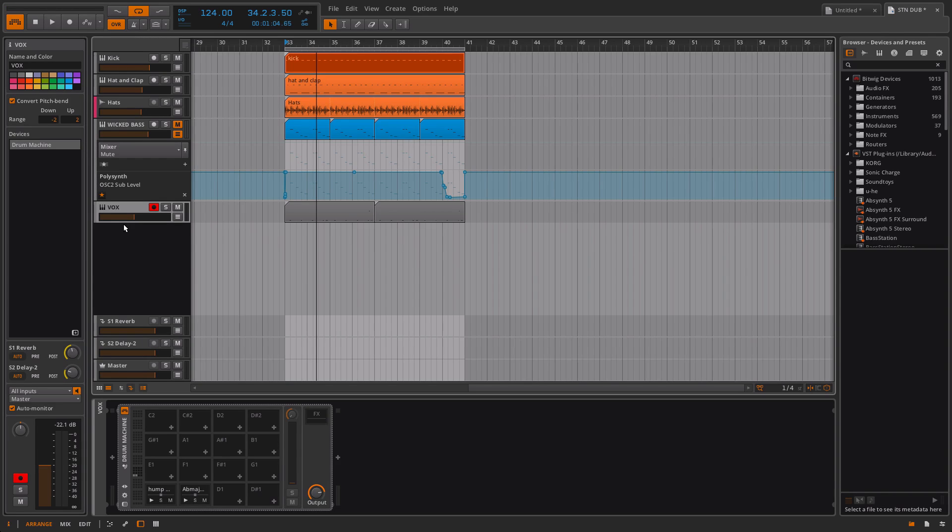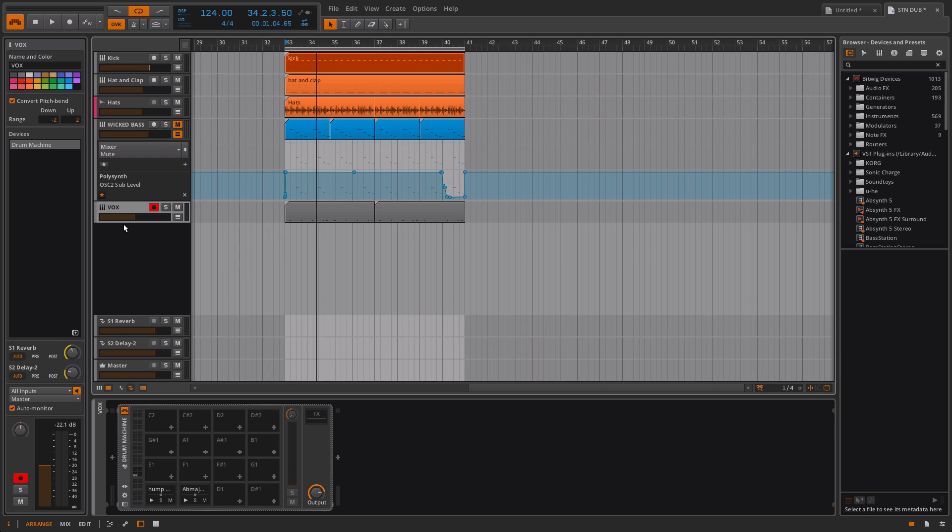One of the things I can't find inside Bitwig is the equivalent of the chord device in Ableton, so you can do one finger and have multiple notes triggered. This video is going to be about a workaround, and I'm going to show you how you can create a very similar effect.